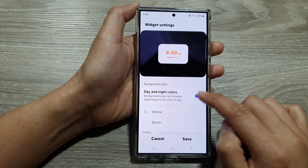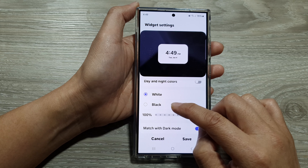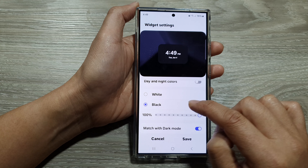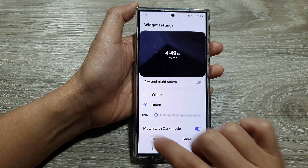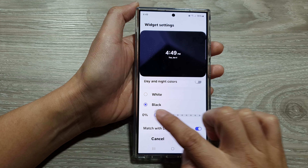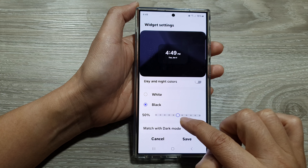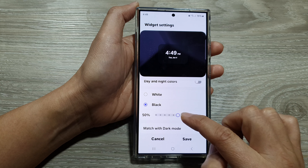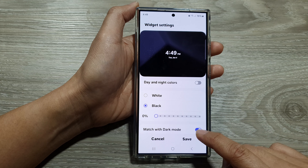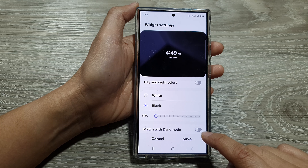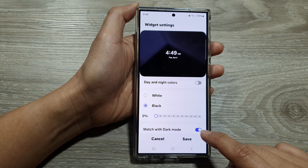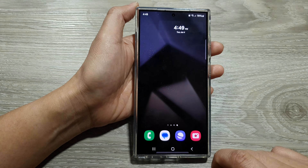From here you can manually set the background to white or black. You can also turn on full transparency or semi-transparent. You can also go down and select match with dark mode. Tap on the toggle button to turn that off or switch it on, then tap on save.